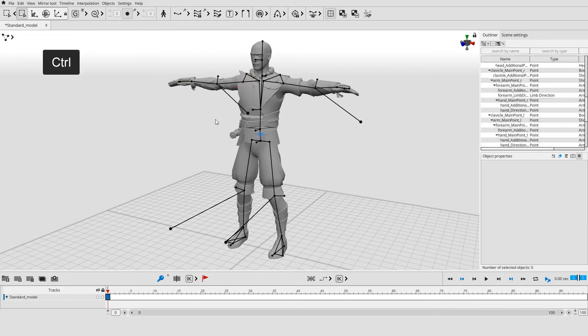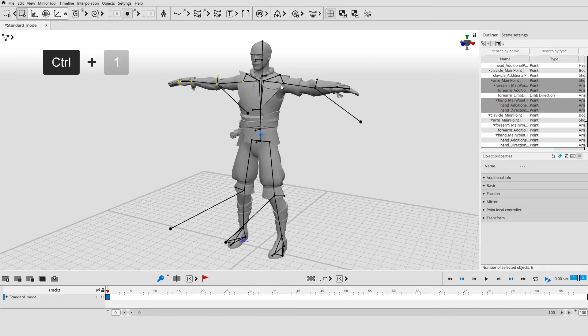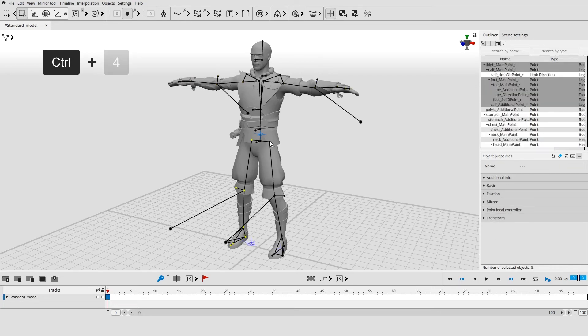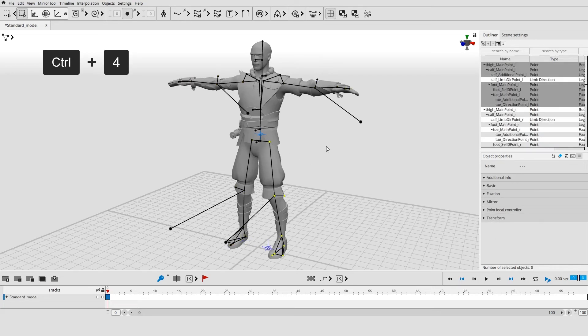Combine selected objects into groups by pressing Ctrl and 1, 2, 3, or 4.